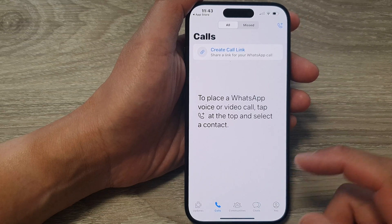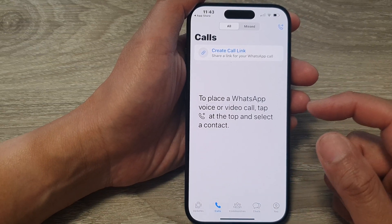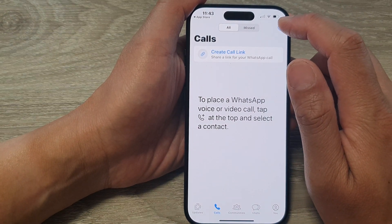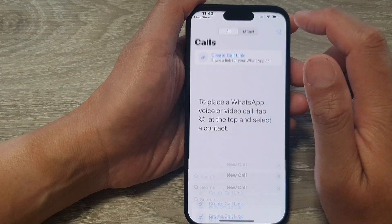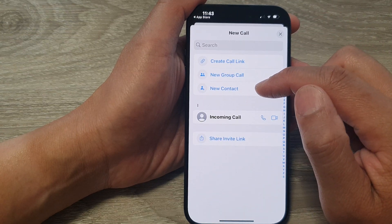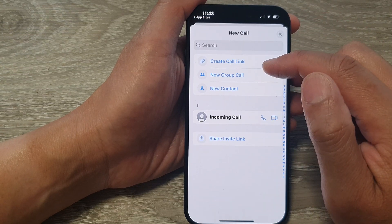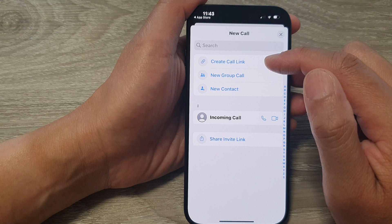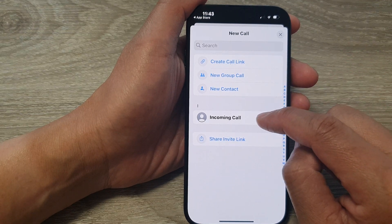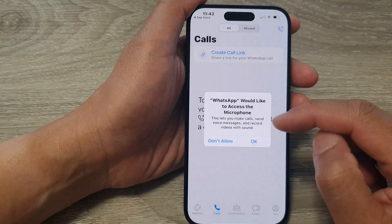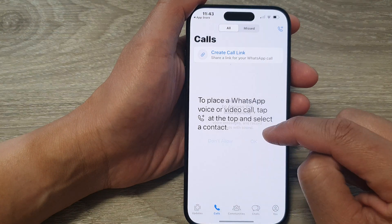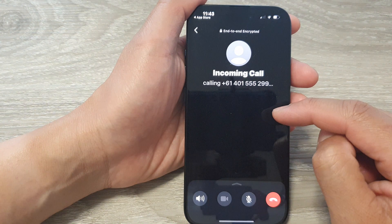If you want to start a conversation, you can tap on Add a Call. Then you can choose a new contact, create a group call, or call another person directly. Tap on OK to allow access to your microphone.